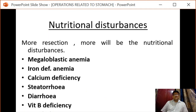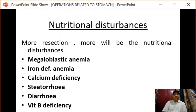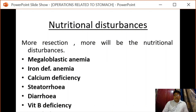The next complication is nutritional disturbances. The more resection performed, the greater the nutritional disturbances. Overall, we may get deficiencies leading to megaloblastic anemia or iron deficiency anemia, calcium deficiency, steatorrhea, diarrhea, vitamin D deficiency, and subsequently weight loss. Any deficiency should be identified promptly and managed accordingly.